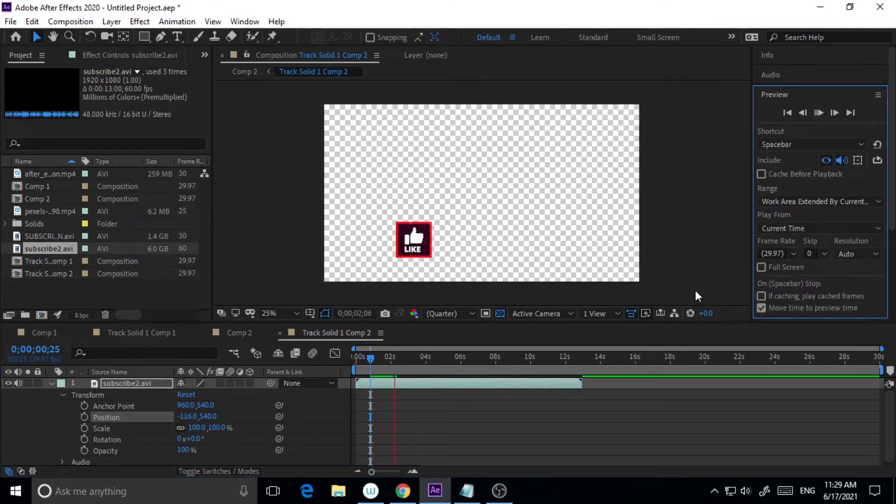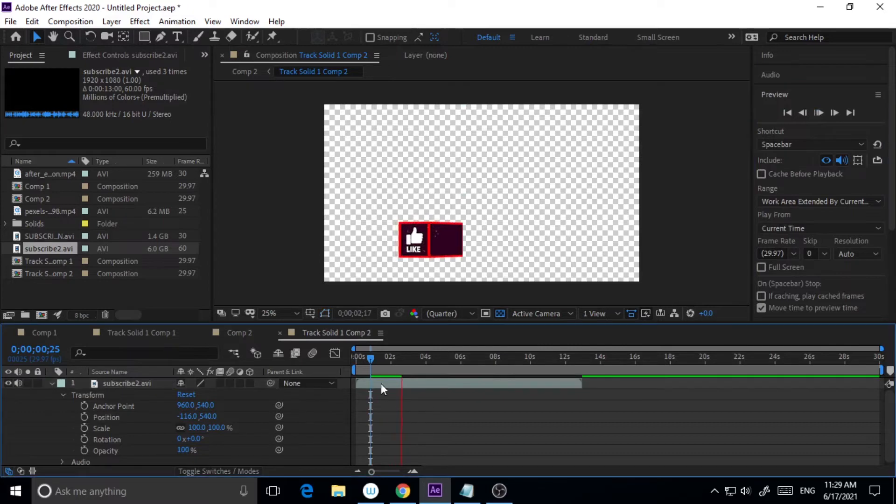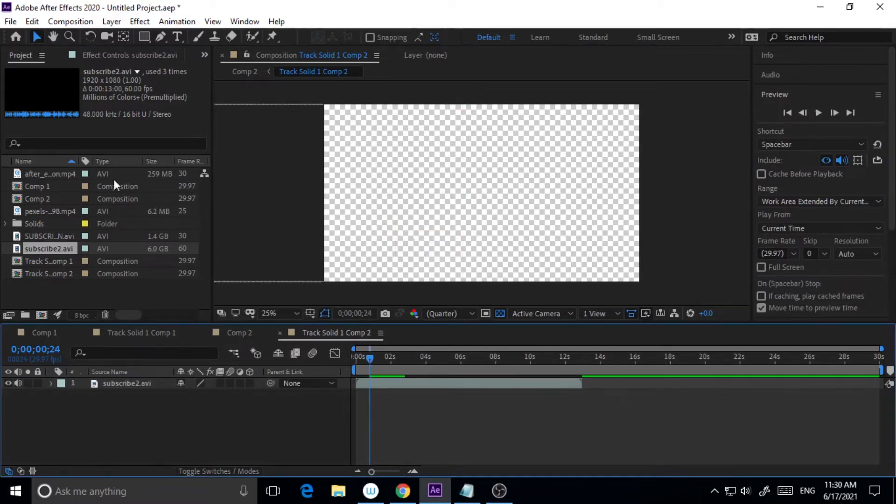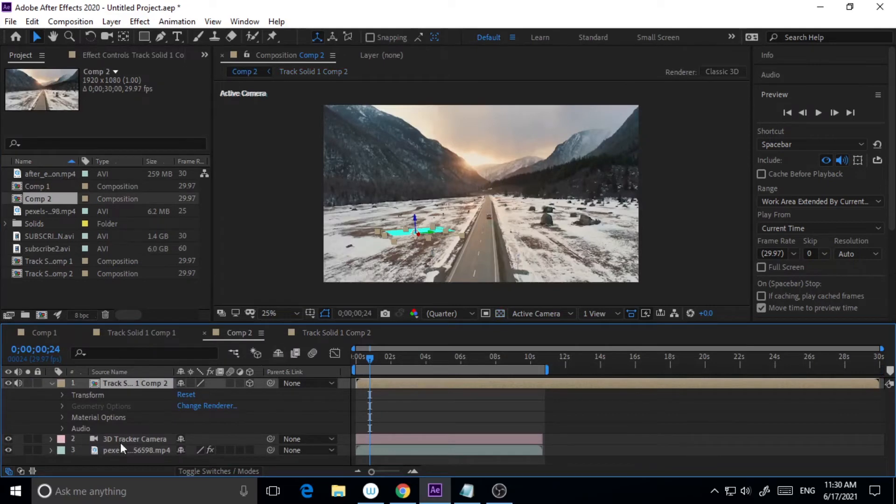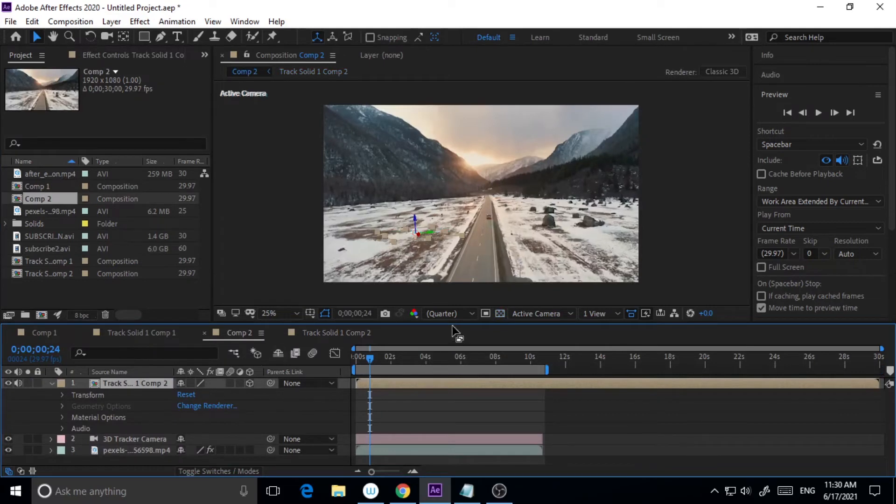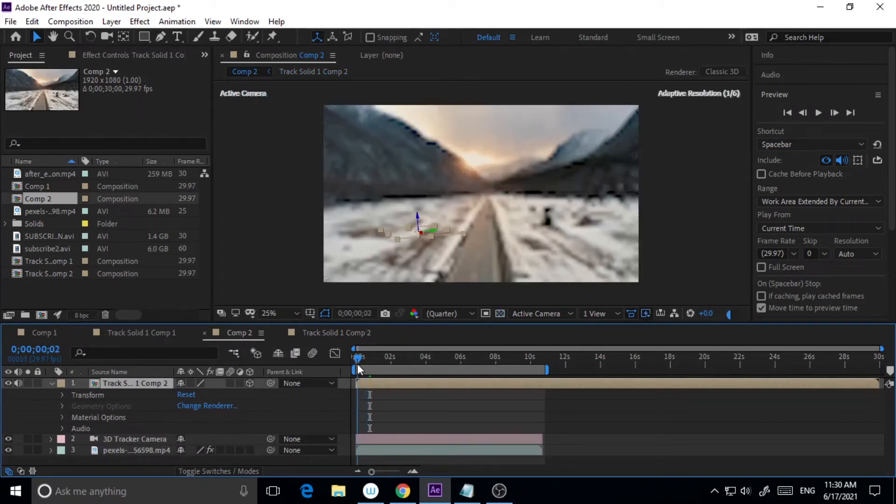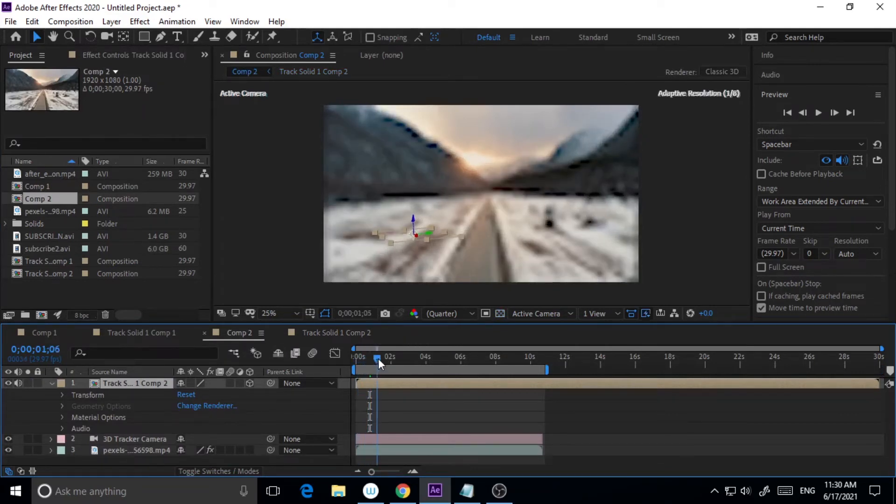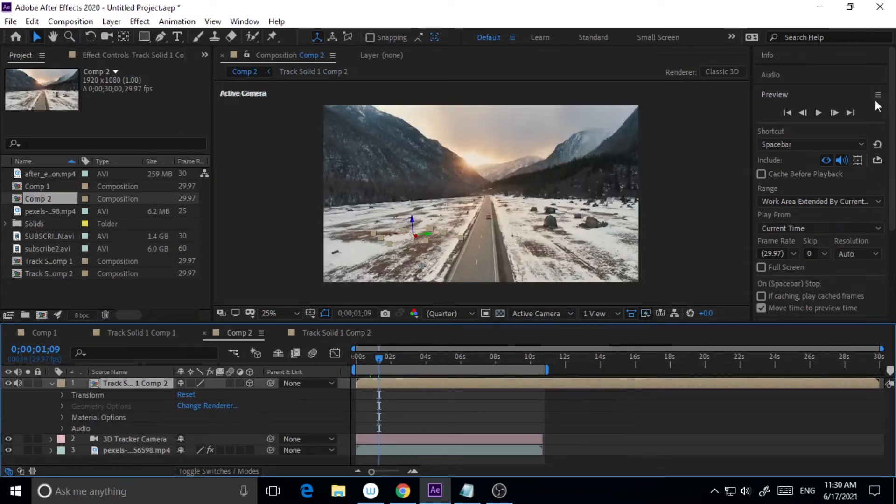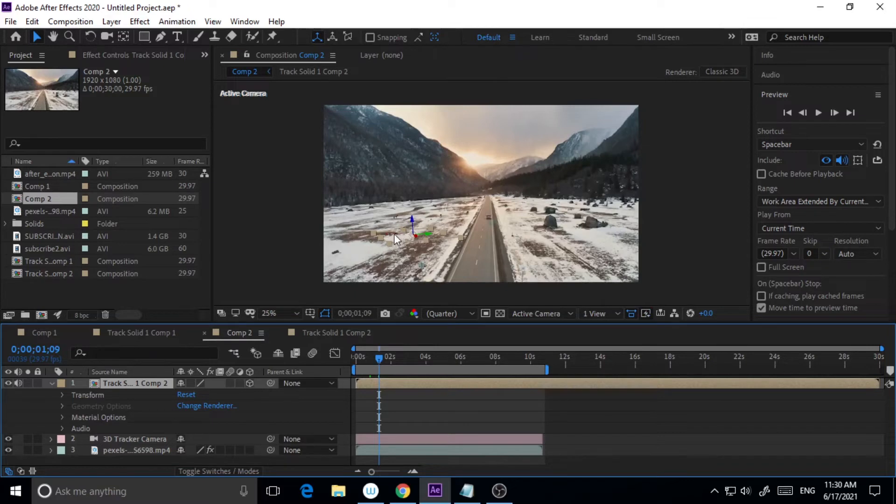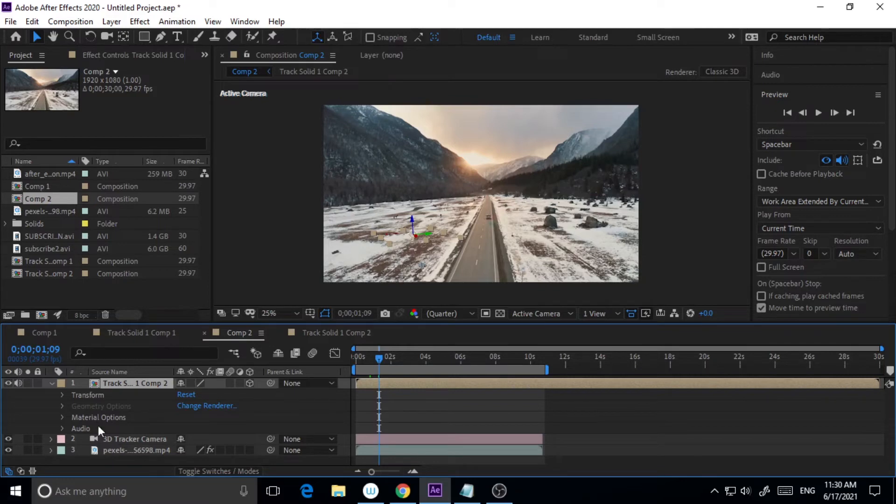This is the thing. Now I will go back to my composition. As you can see here, this has been placed.